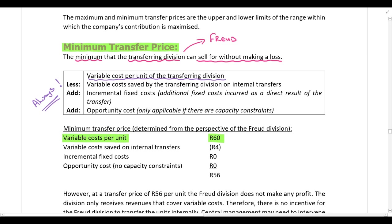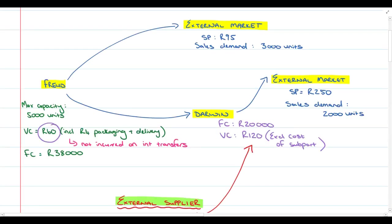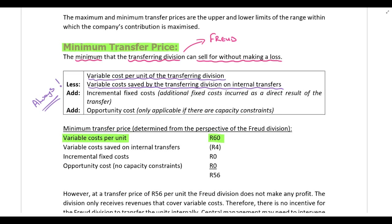Then we deduct any variable costs that are saved on internal transfers. In this question, we were told that if the product is transferred internally, there will be no packaging and delivery costs — so we save 4 Rand per unit on internal transfers. We need to deduct that 4 Rand per unit that is saved.